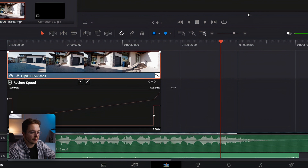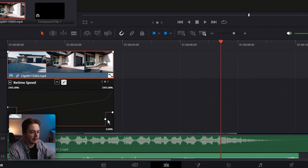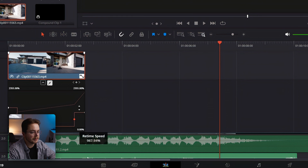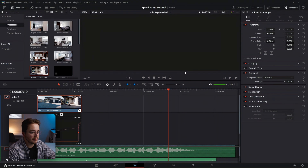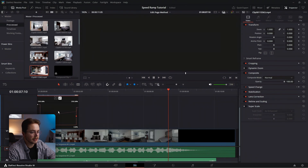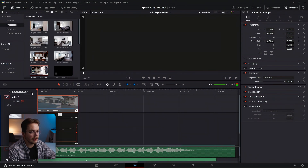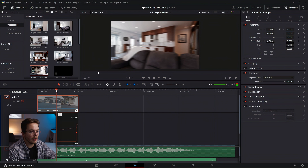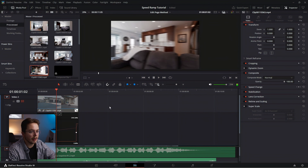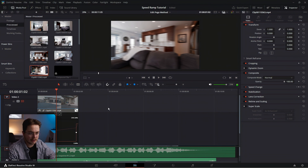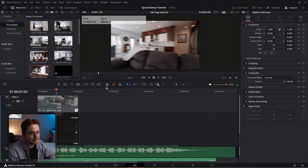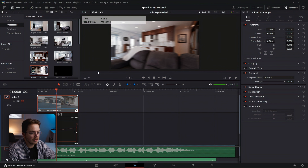Drag it a little to the side, drag these in, and we're starting to look like we have a speed-ramped clip here. But I don't know where to speed ramp it to, so I'm going to watch my clip and find where I need to put my marker. I'm going to select the timeline because I don't want to place the marker on my clip — I want to place it on the timeline — and I'm going to do that by hitting M. Now I know where to speed ramp to.